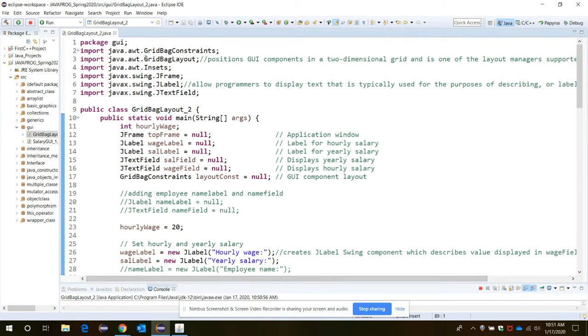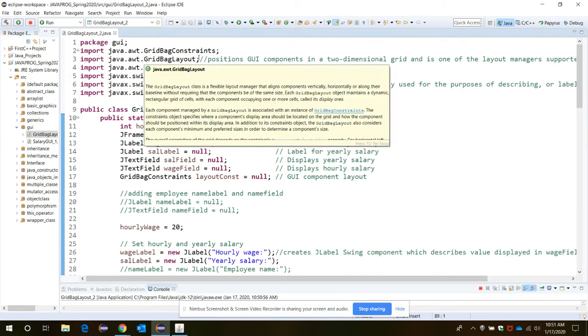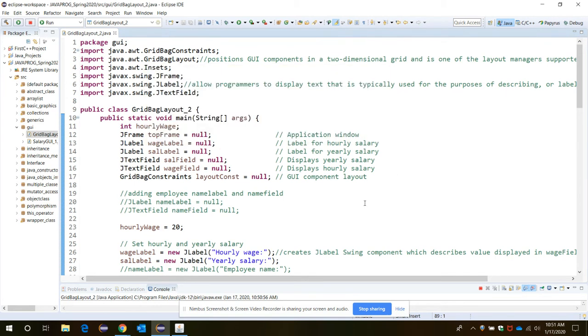We need to import GridBagLayout and GridBagConstraints. So layout will position the graphical user interface components in a two-dimensional grid format.